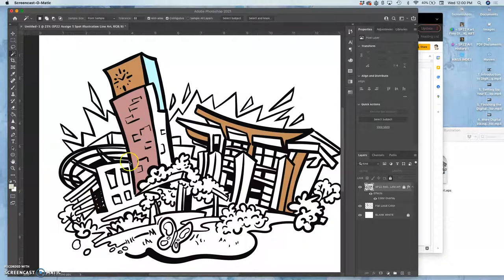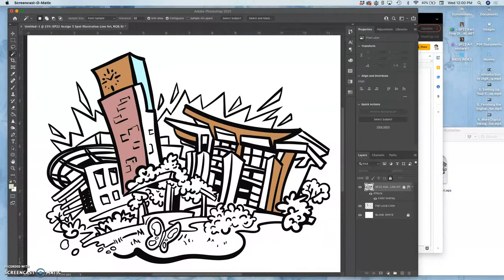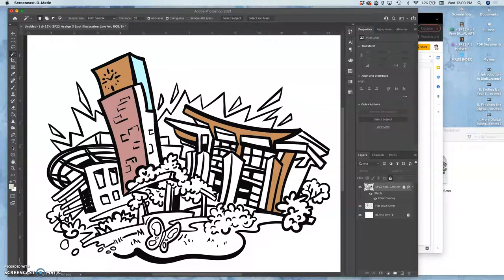When a spot illustration requires color, whether you're doing it for yourself or for a client, they're going to pay about four times more to create it because color requires four times the ink as doing something in just a single color.